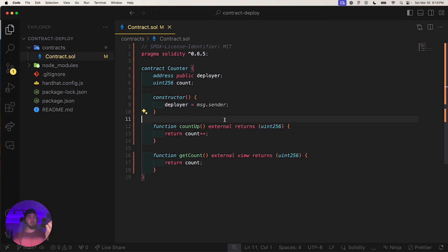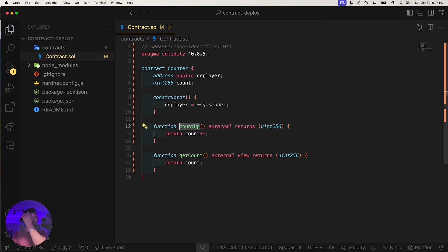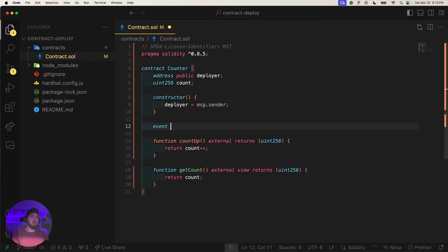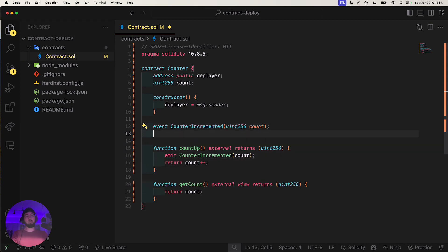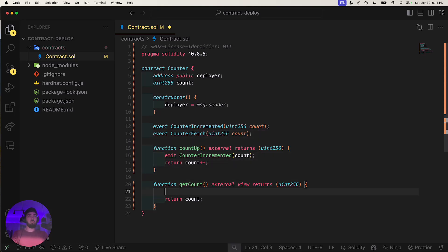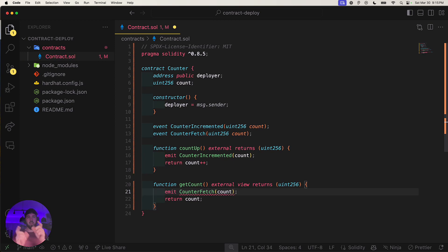We'll also add a `getCount` function — external view — that just returns the count. So we have a query and a mutation, nothing too complicated. I'll also add events: `CounterIncremented` and `CounterFetched`, and emit them in the respective functions.